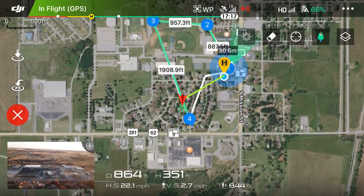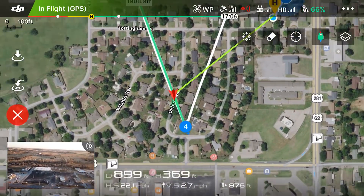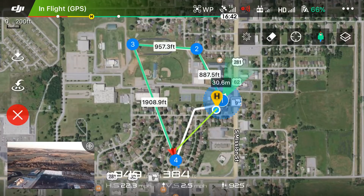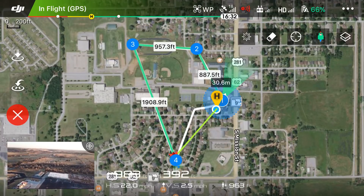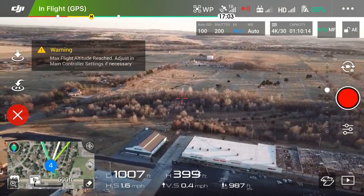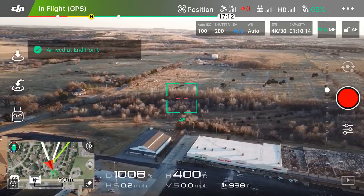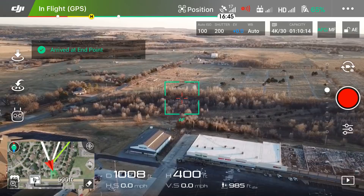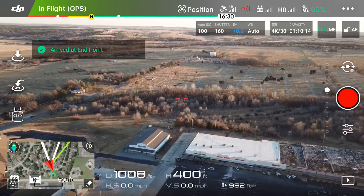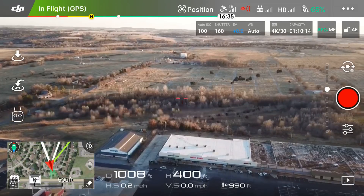Let's toggle the mode again to see where we're at — it's getting close to waypoint four. You can see our entire map there. Now it's done — it should just hover. There it goes: 'Arrived at end point.' It's just hovering.